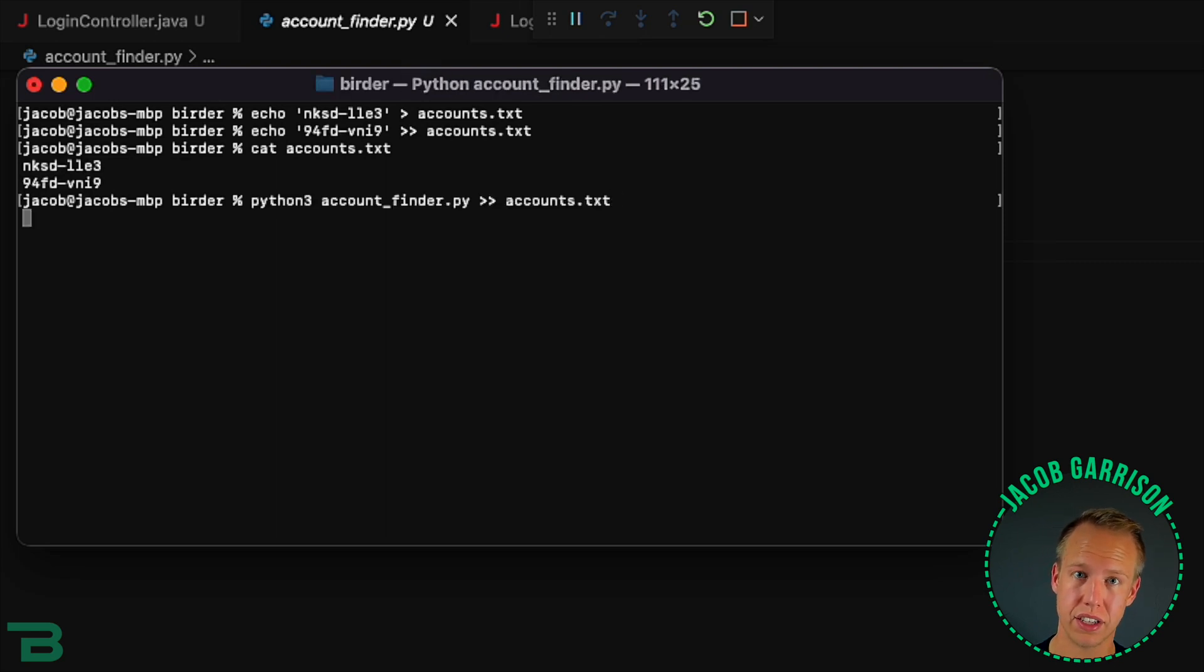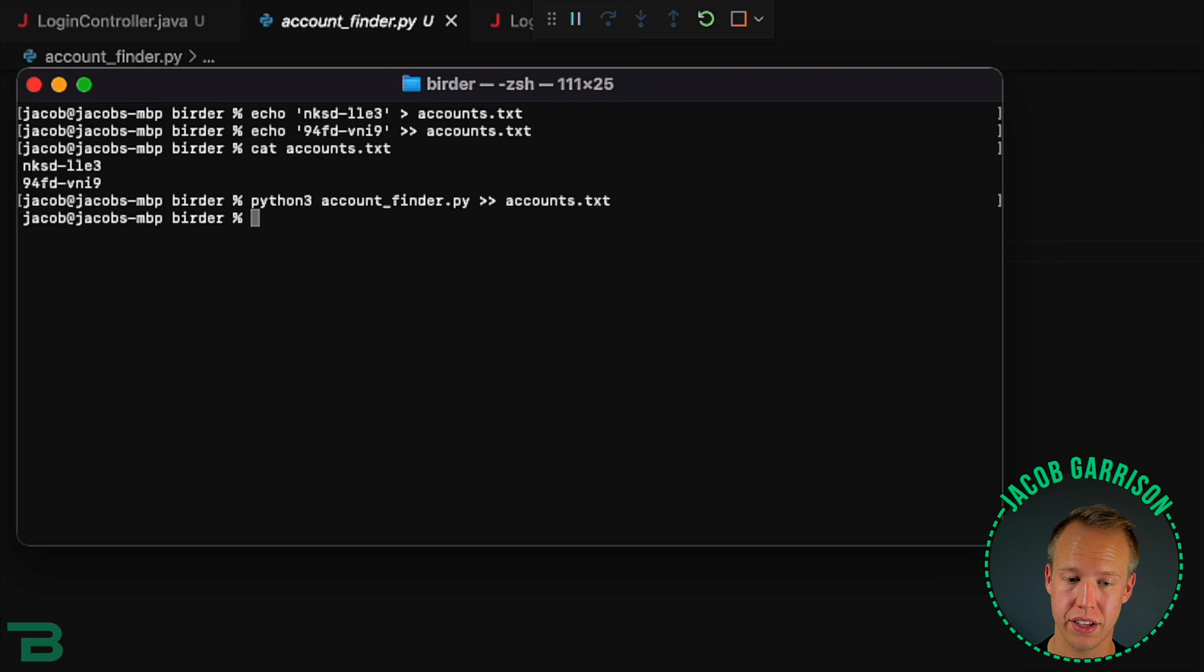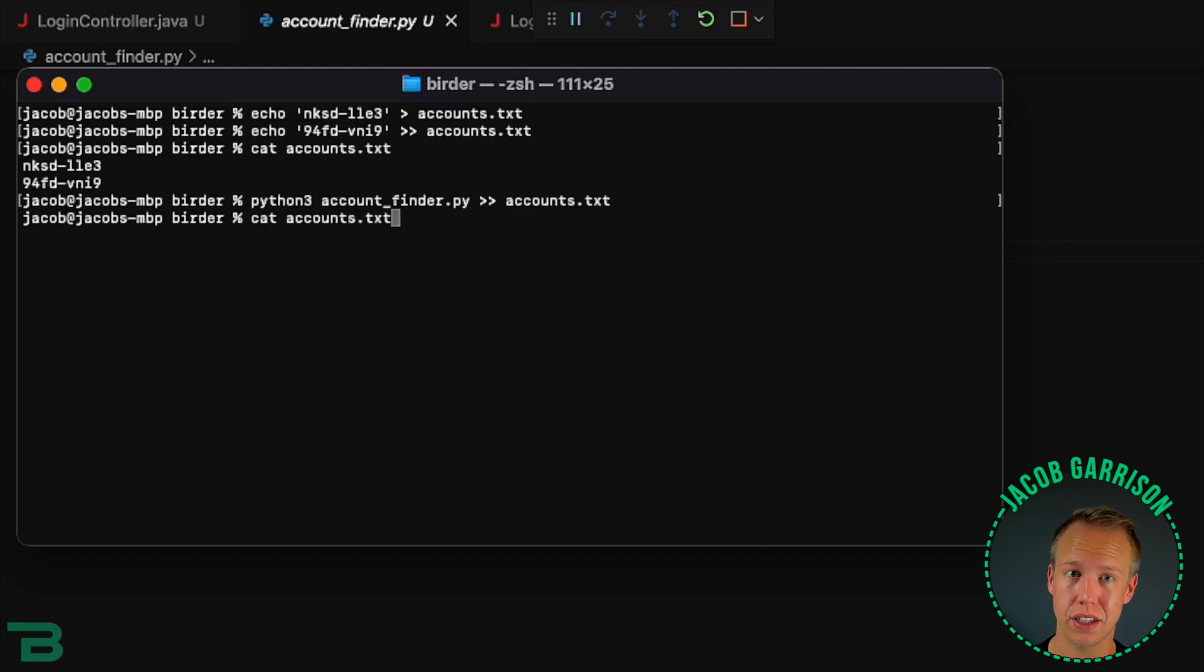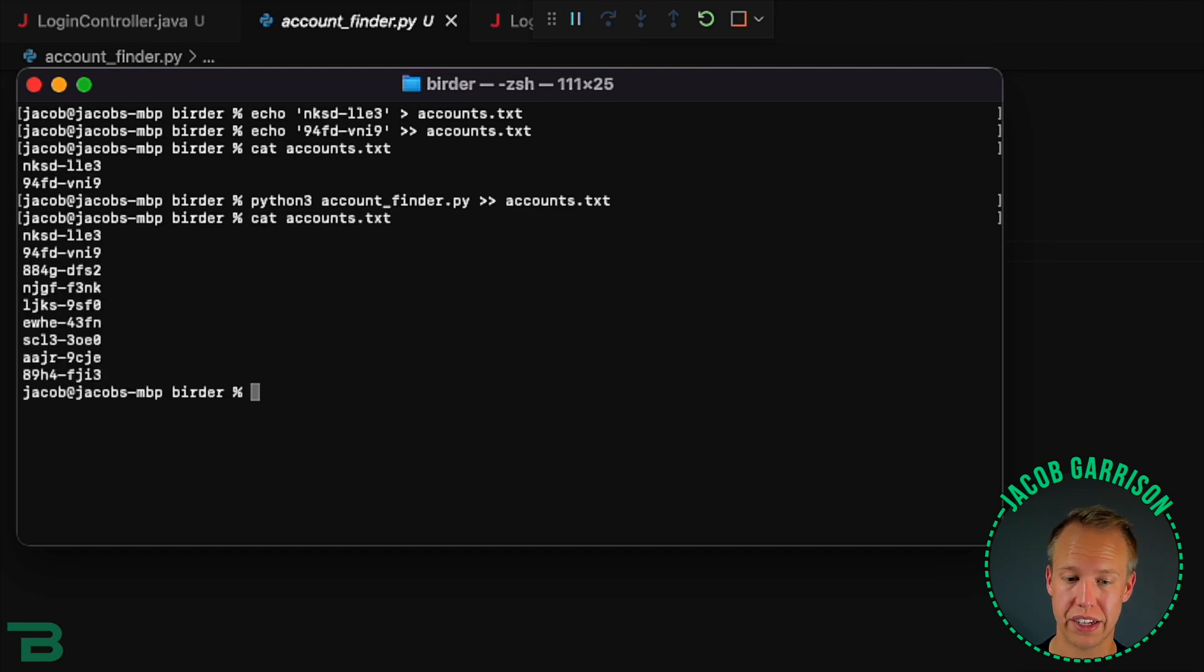When I run this it's going to go grab all the Twitter accounts it can find and now we're going to have this bigger list of potential Twitter accounts.